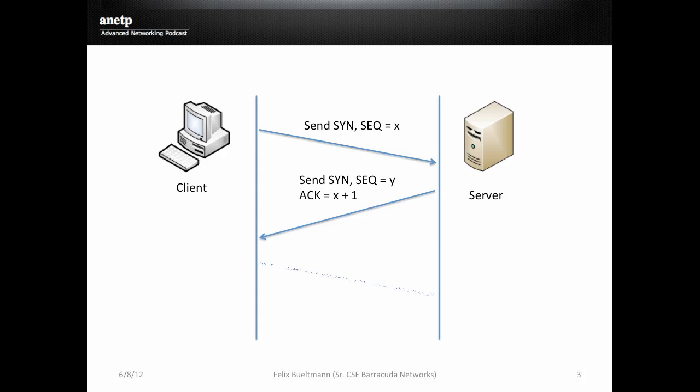And then the client is answering again with an ACK packet. And the Acknowledgement number is the number Y from the second packet just added with 1. And then we establish the connection and we are ready to send data through that connection.